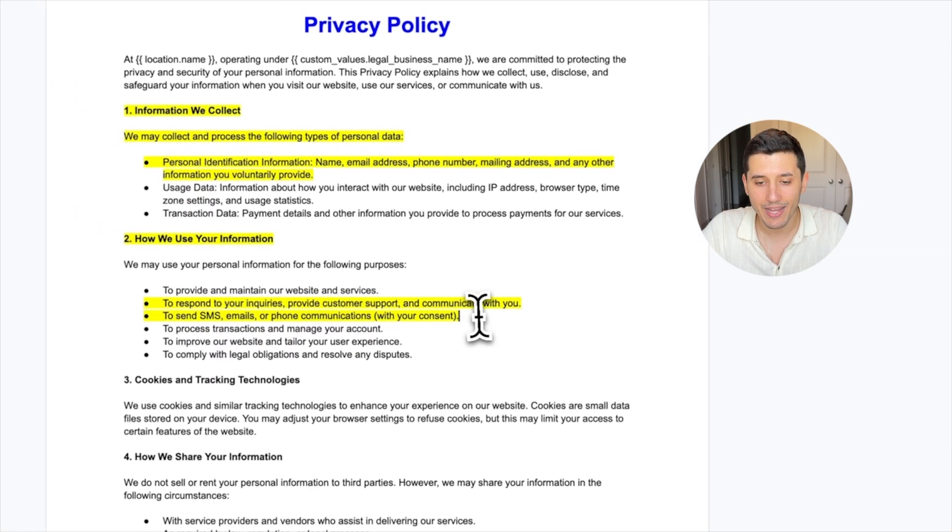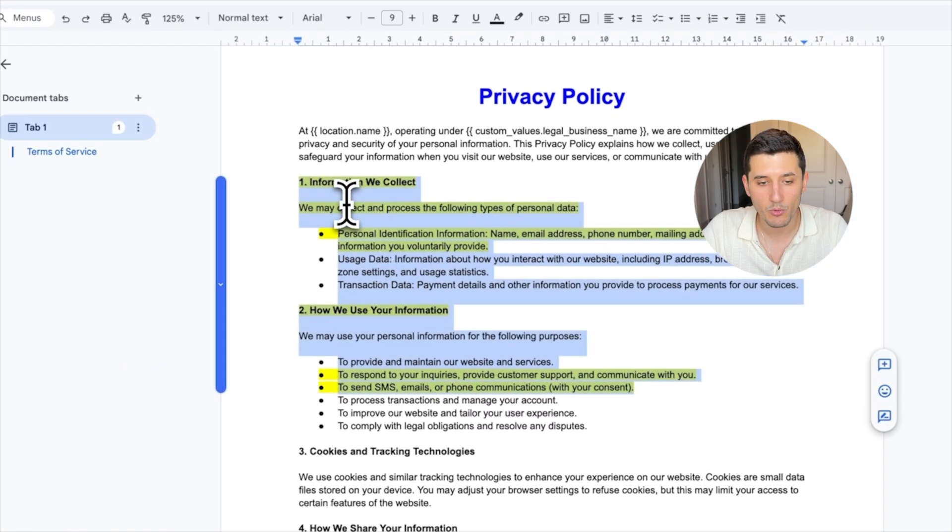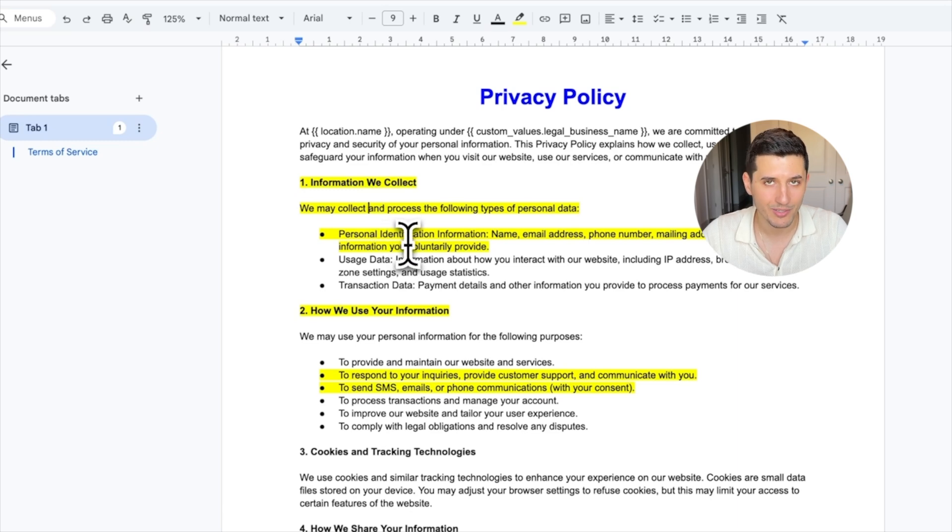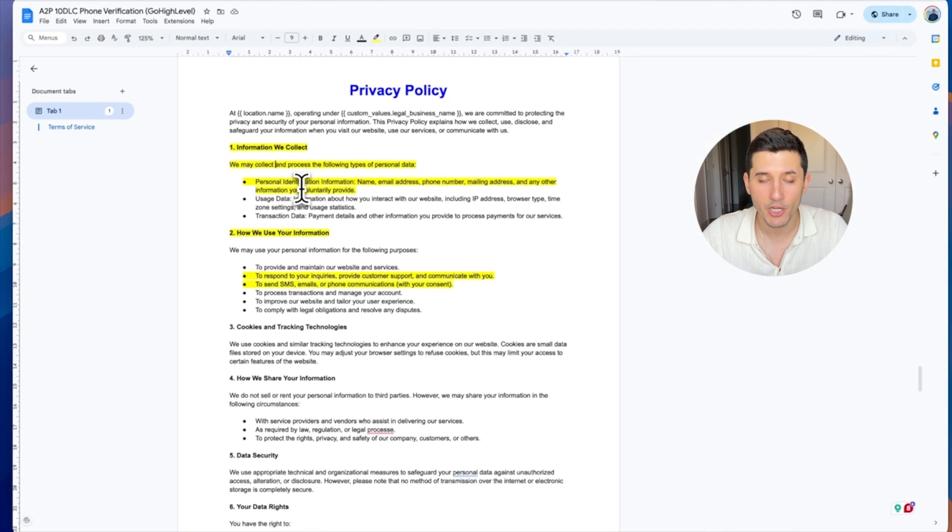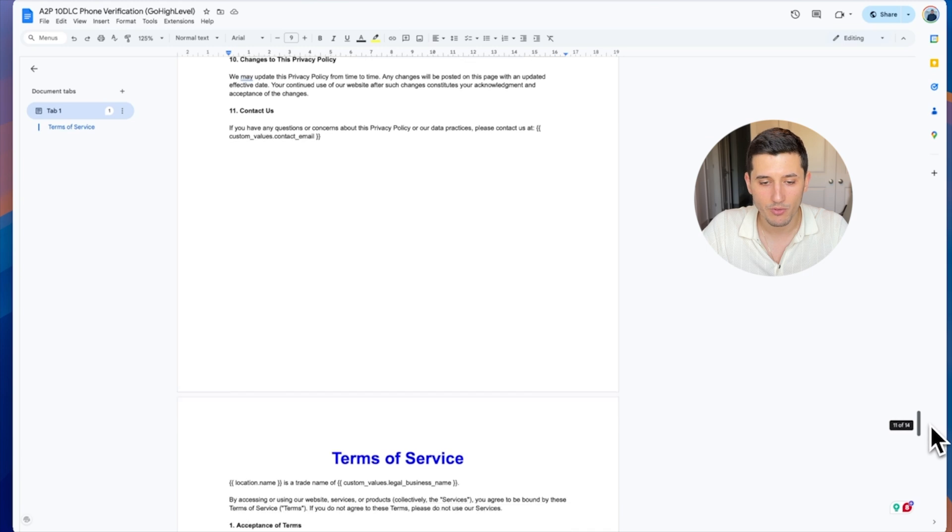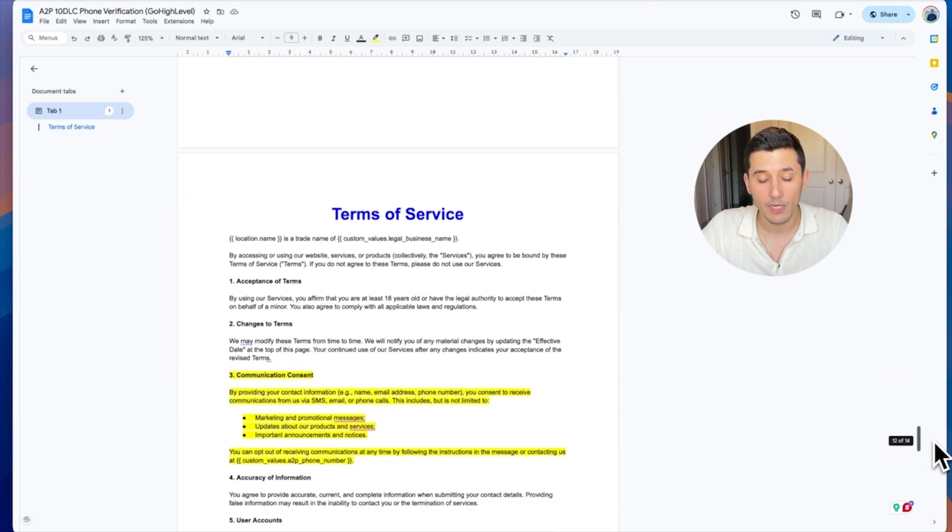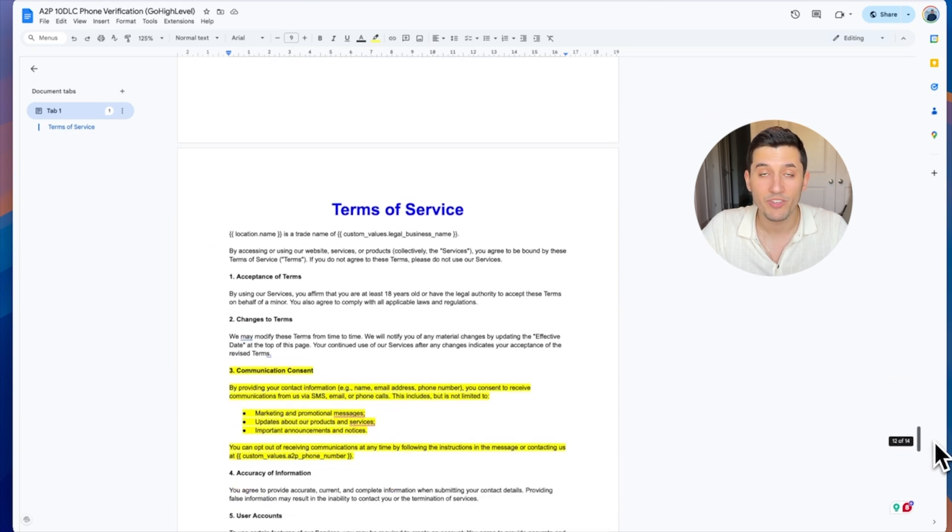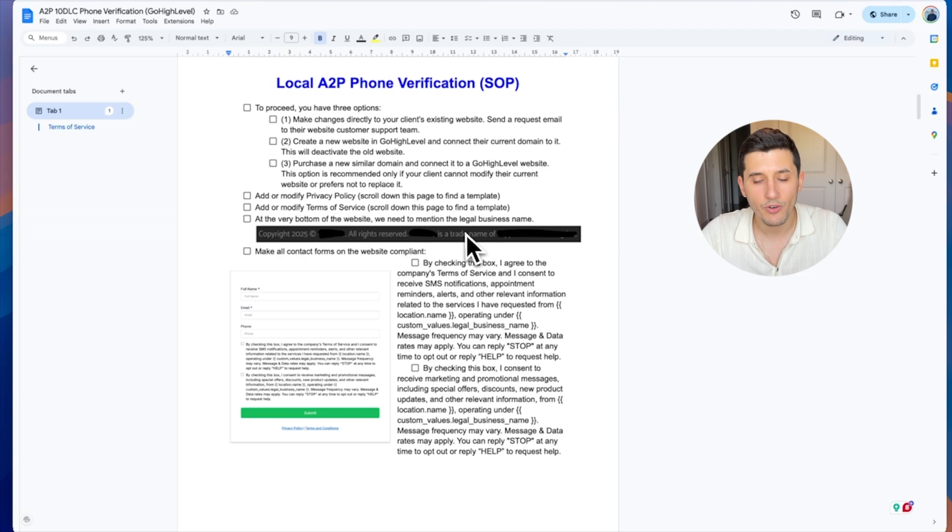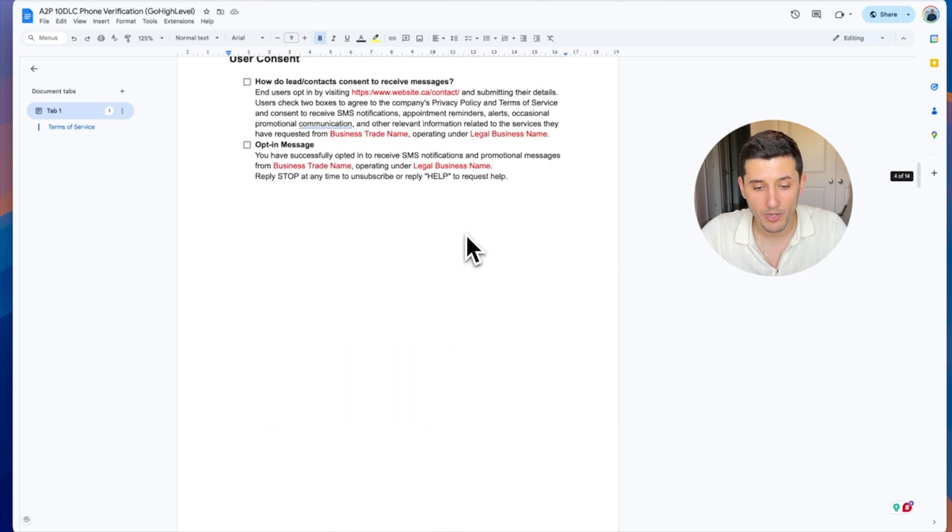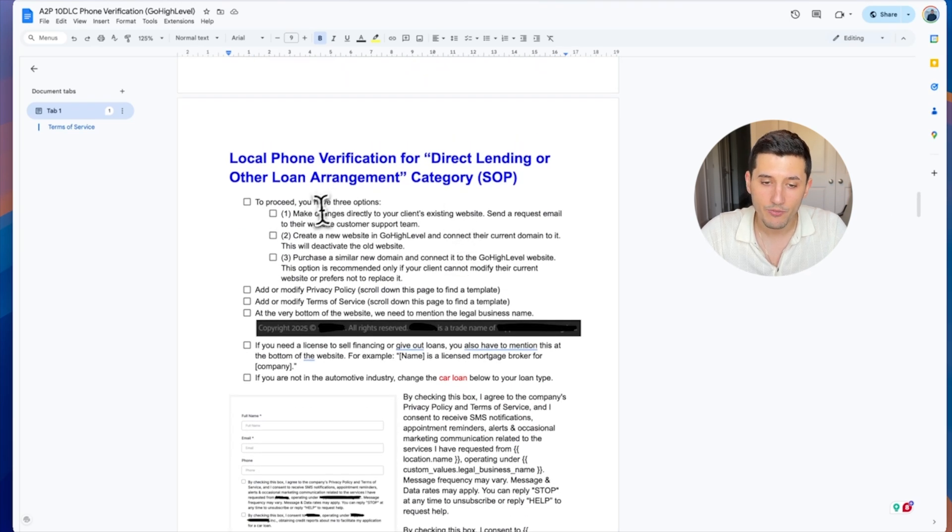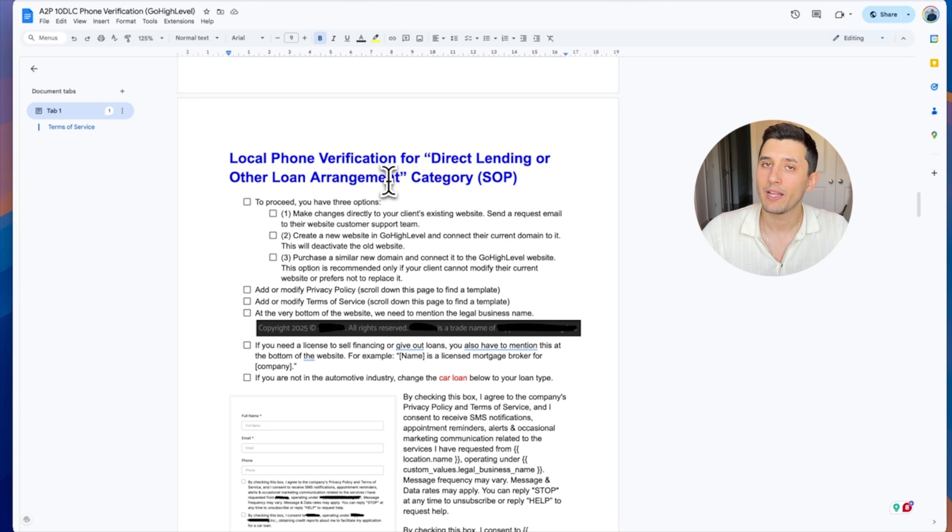The highlighted sections are the most important ones for compliancy because they talk about the SMS messaging and phone numbers and collecting those information from our visitors to the website, from our potential clients.